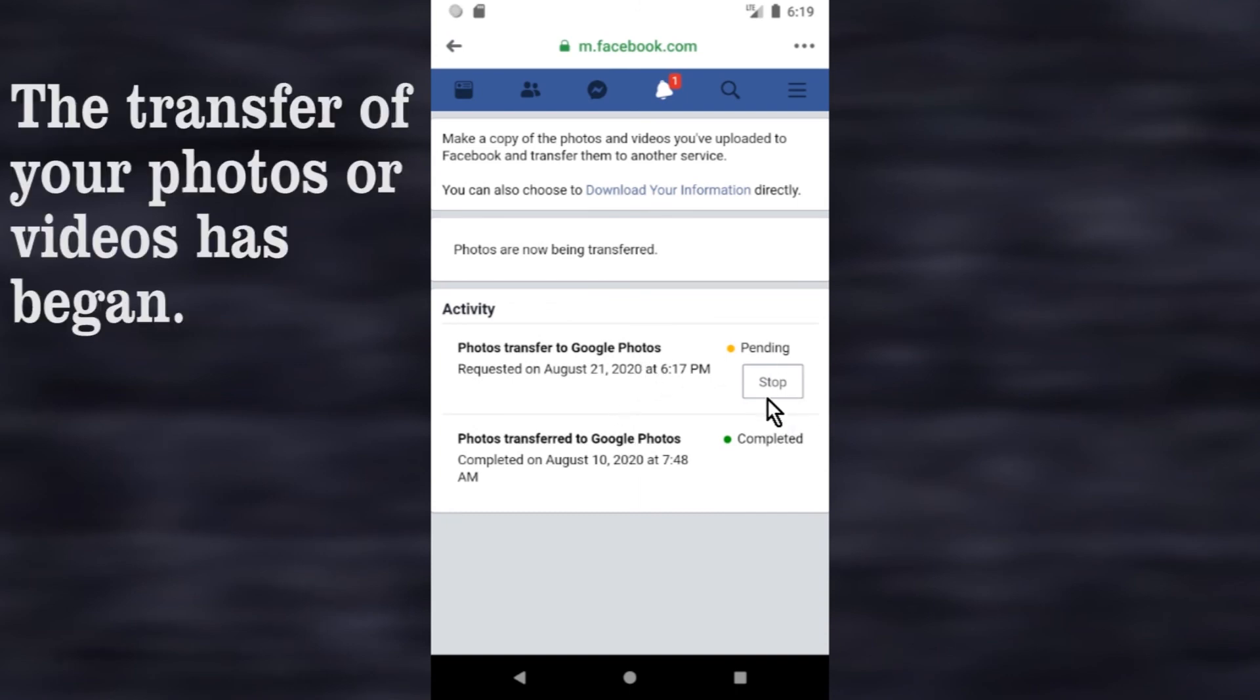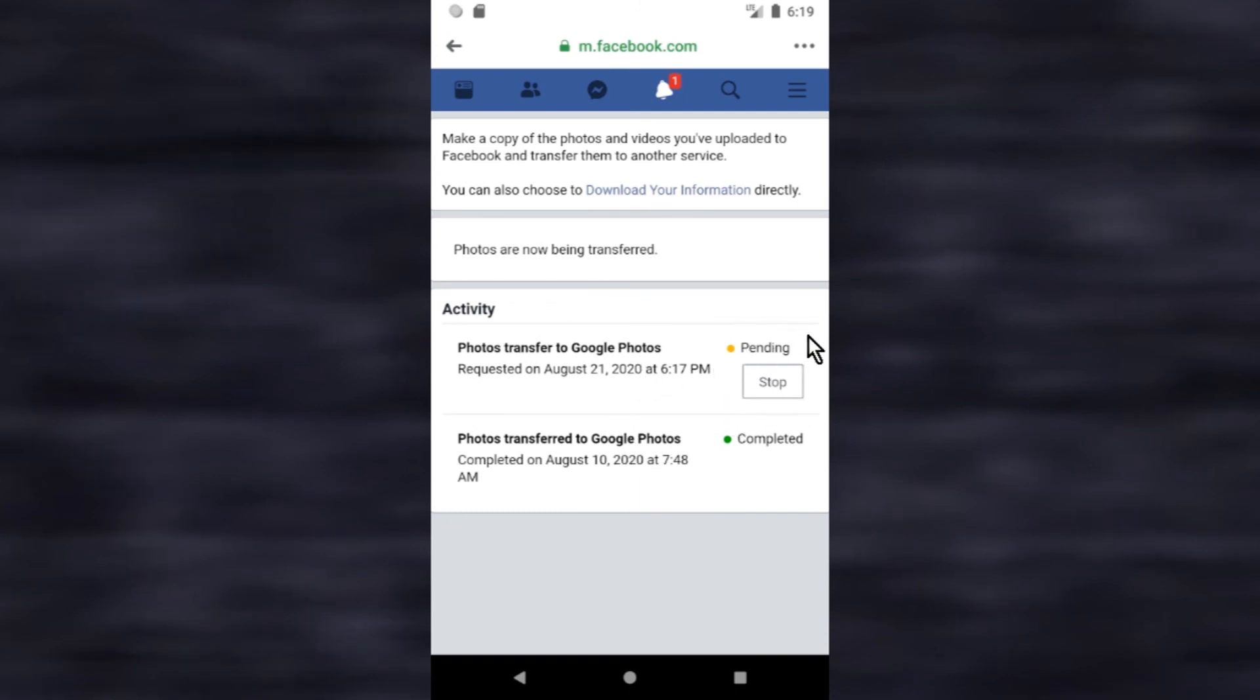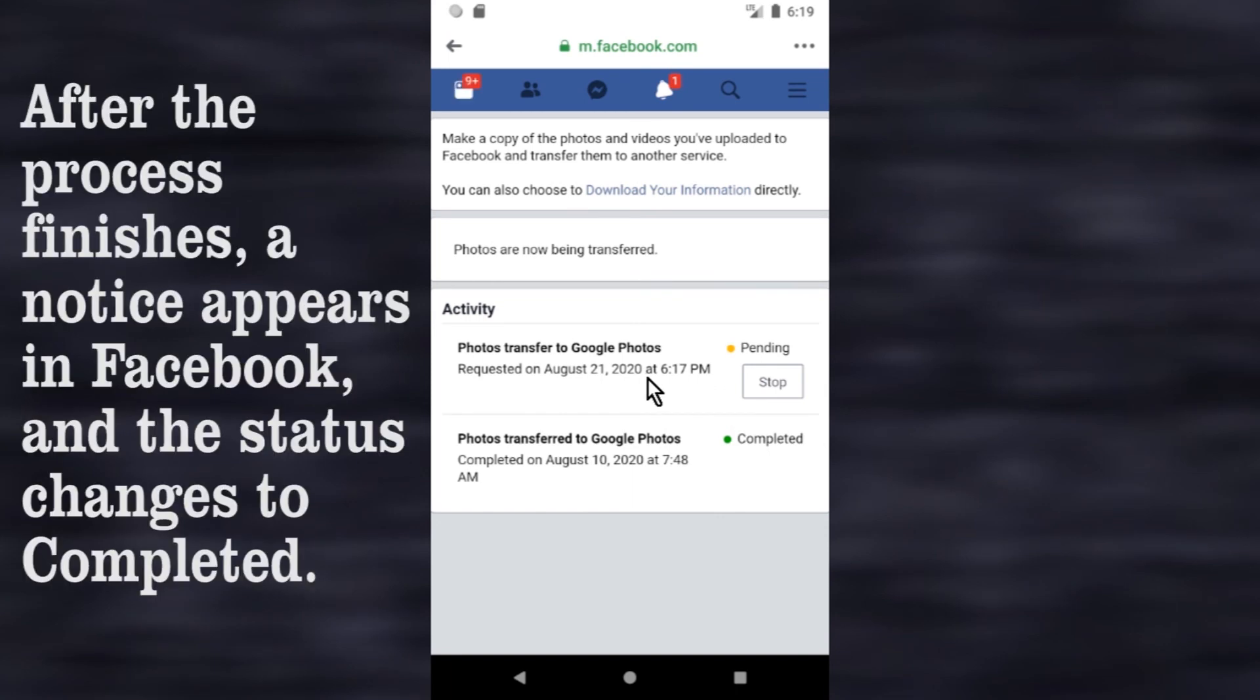The transfer of your photos or videos has began. After the process finishes, a notice appears in Facebook, and the status changes to completed.